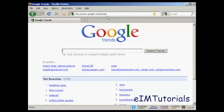Now, Google Trends is a great way to analyze crowd behavior and to see what people are searching for at any particular given time over an extended period. Let me just give you an example. Let's use a search term like X Factor, the Talent TV show.